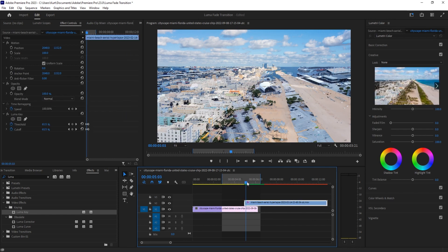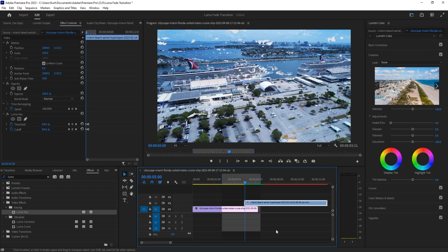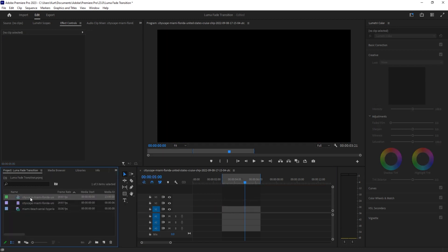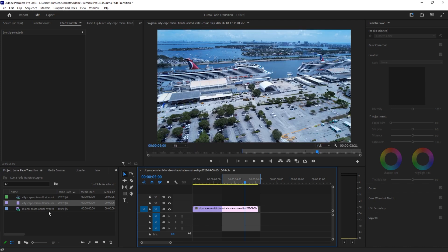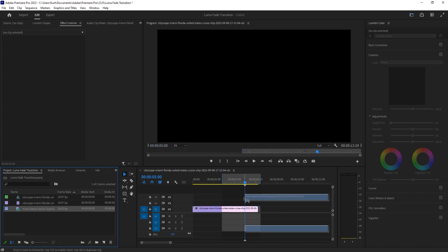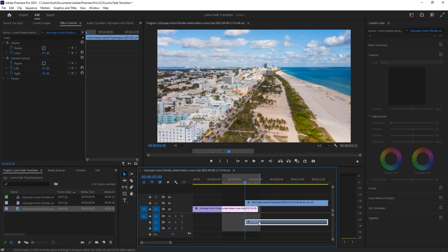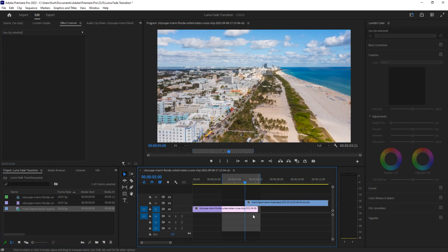So first things first, I'm gonna go ahead and delete these and then import some footage. I grabbed this footage from Envato Elements, which is a great subscription-based service where you pay a monthly fee and you get an unlimited amount of stock footage. Check out the link in the description below.